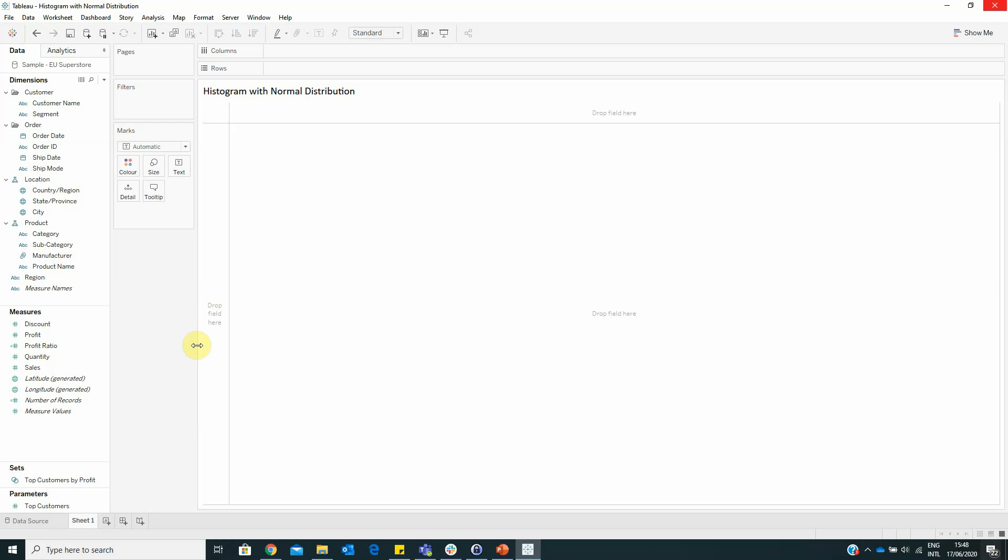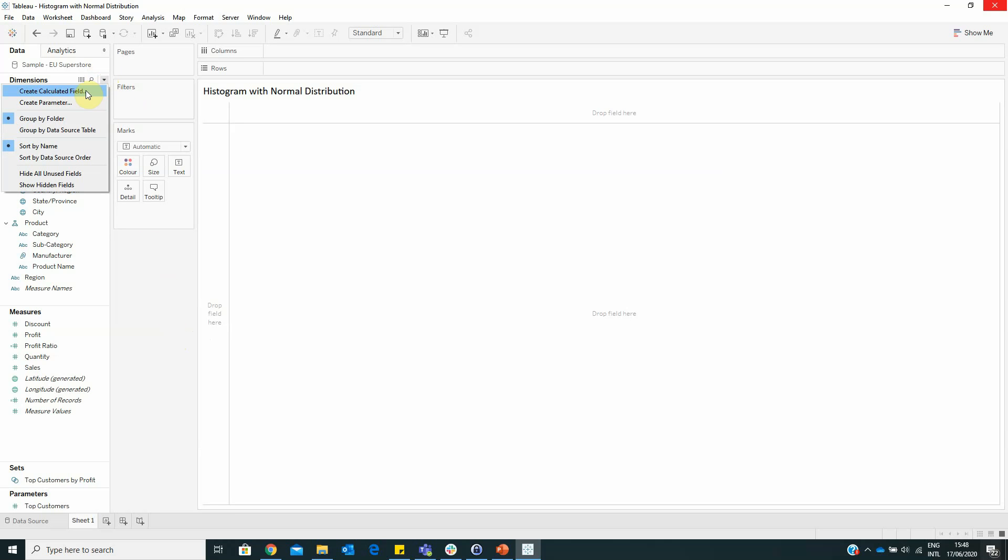Also, this helps end users to see if their data are distributed normally. For this we already connected to the Superstore data source offered by Tableau and our first thing that we have to do is to create some calculated fields.